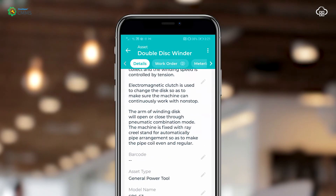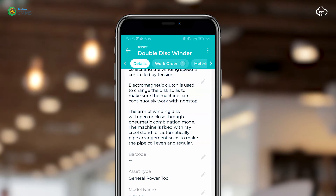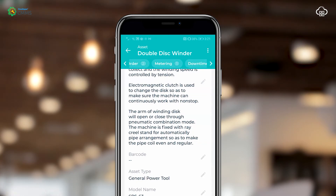You're also able to add operating manuals and quick fix videos to assist you in operating your asset. There are other modules that are linked to the asset module such as work order, metering, downtime and schedules.